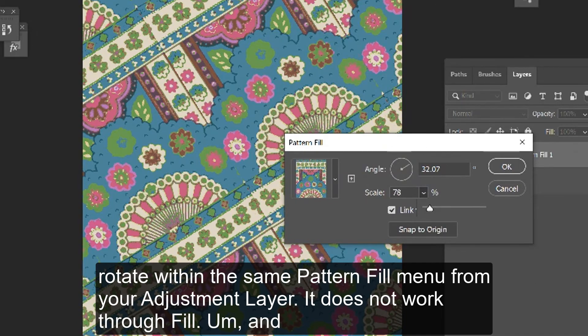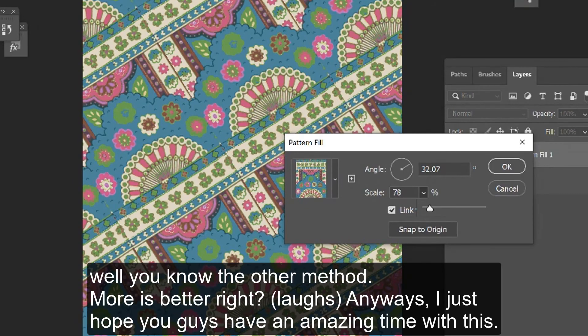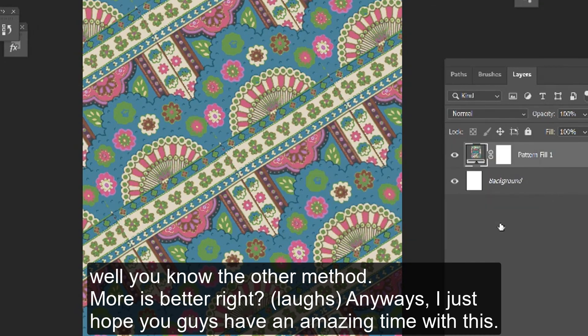It does not work in the regular fill menu, but well, you know, the other method - more is better, right? Anyways, I just hope you guys have an amazing time with this.